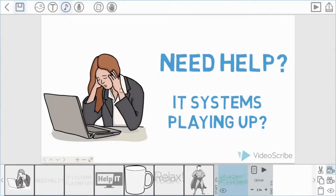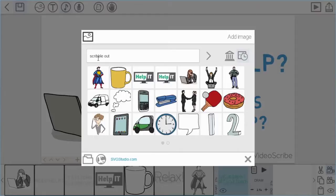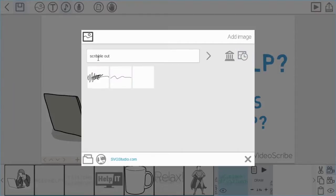So what I'm going to do is I'm going to make sure that I have the last item selected in the timeline. And then I'm going to import a new image. I'm going to search for this one, but you can find it in the shapes library, and it's called scribble out.